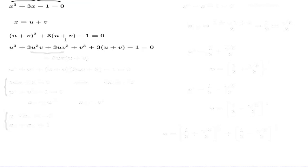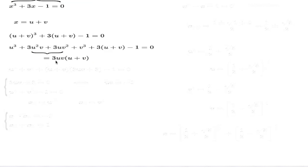Now if you look closely, you'll realize that two of these terms can be factorized. You can factor out the common factor: 3UV is a common factor, and the remaining part will be U plus V. That gives you the opportunity to use factorization again, because the bracket U plus V appears in both places and they can be combined together.